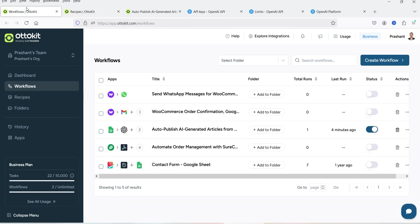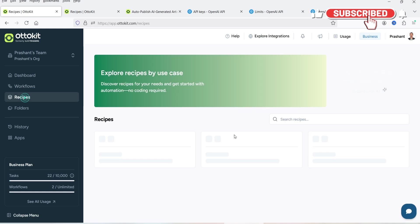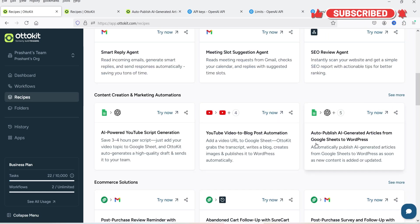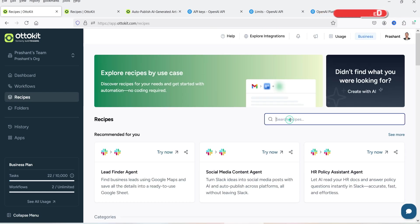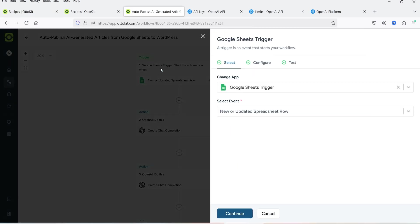Let's go back to the dashboard. Here I have some workflows, and this is the workflow I'm going to use: 'Auto Publish AI Generated Articles.' This is one of the pre-designed recipes. If you want to use this workflow, go to Recipes and you will see it there, or you can search for that recipe. This is how the workflow will look — at the top we have the trigger point.